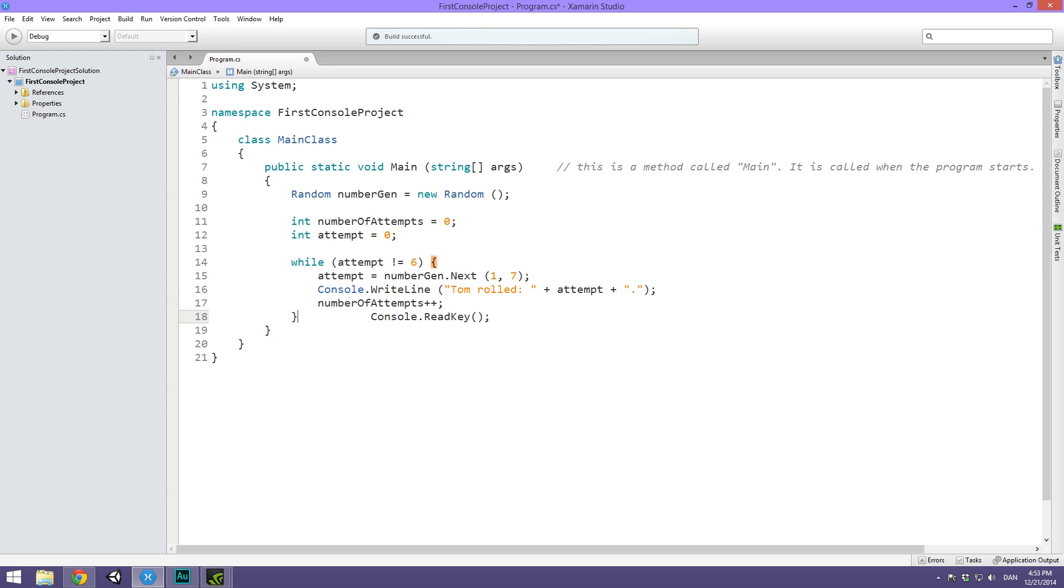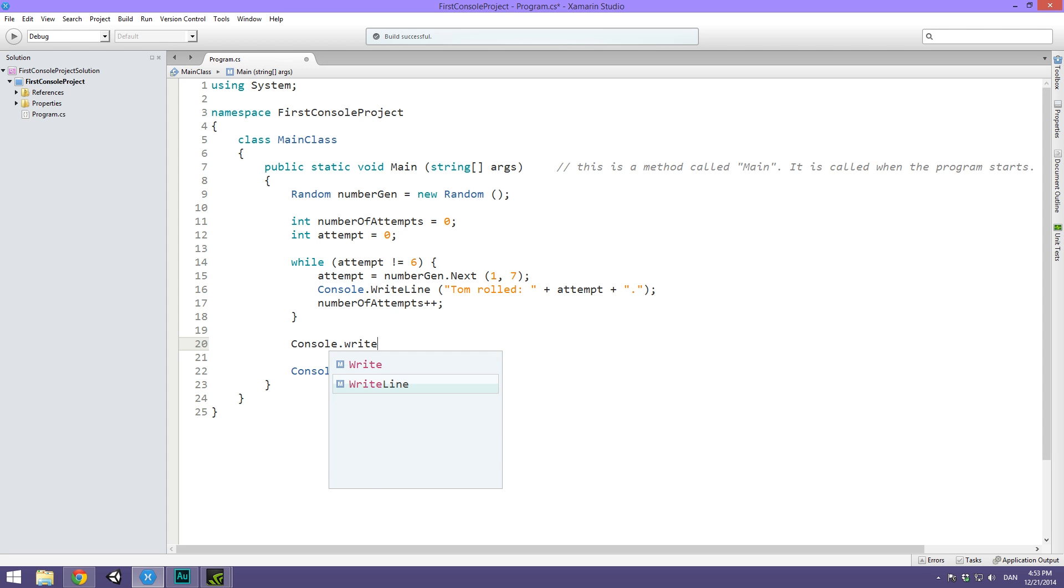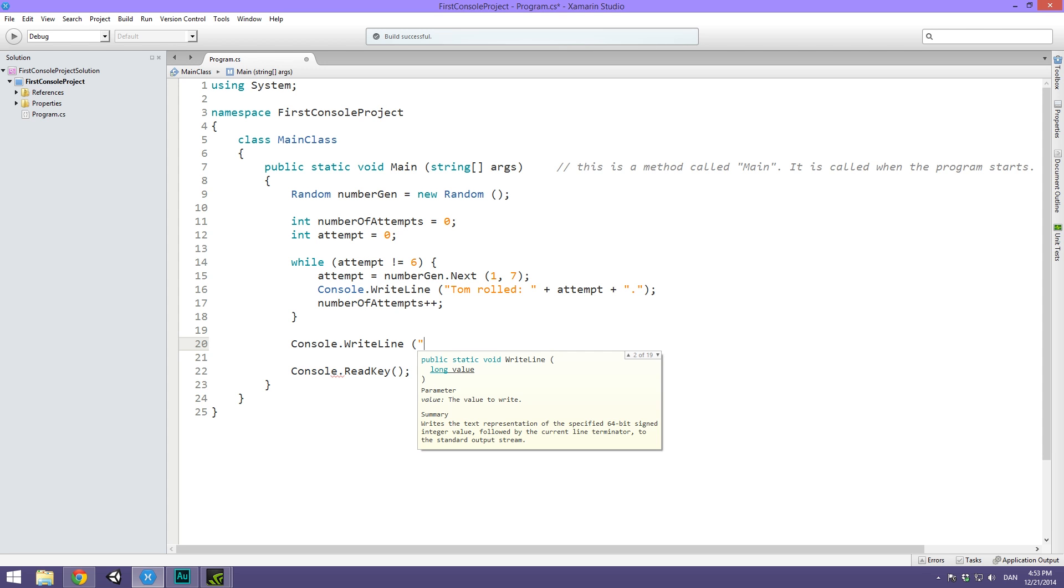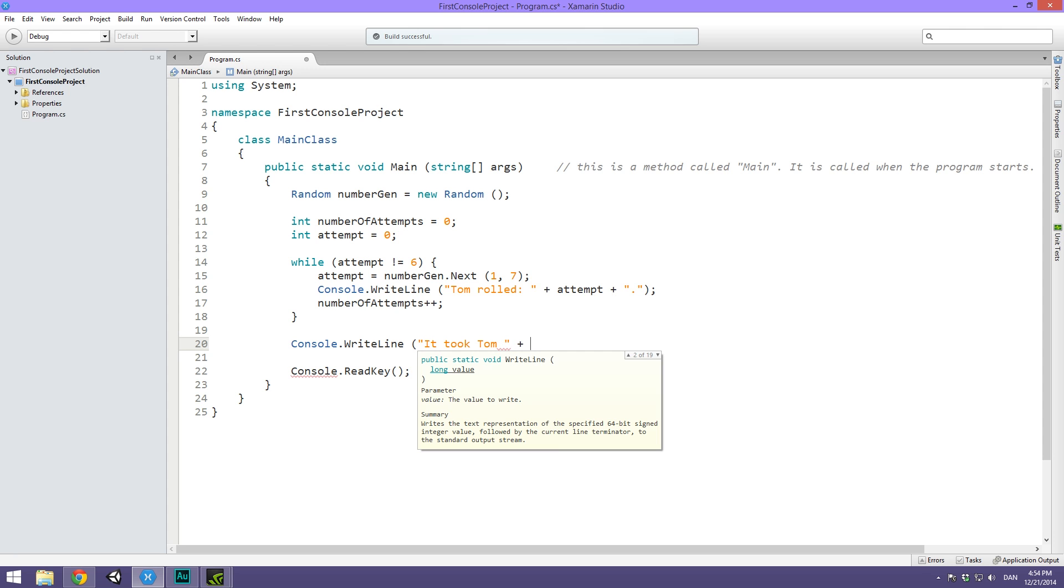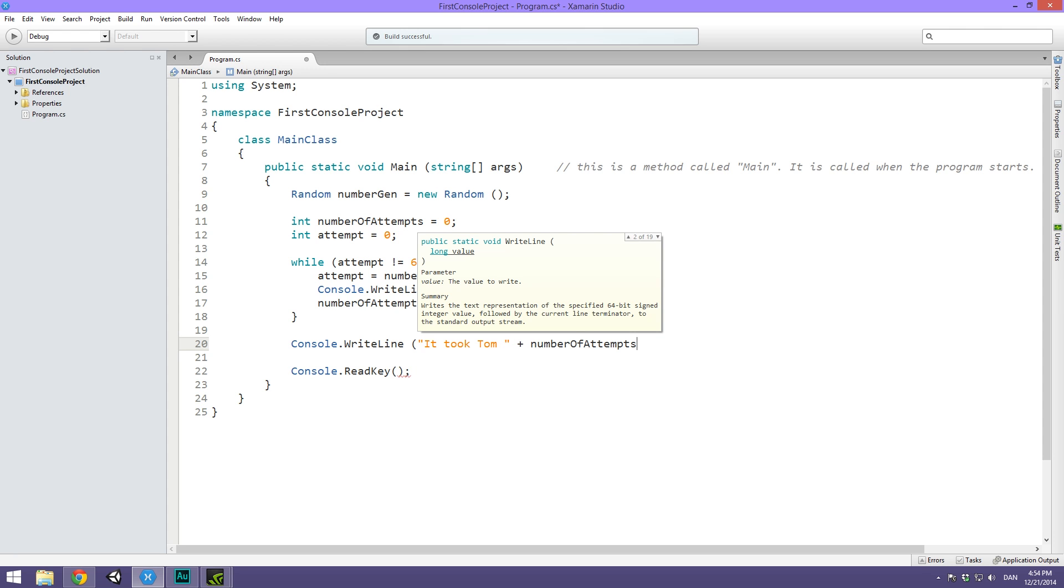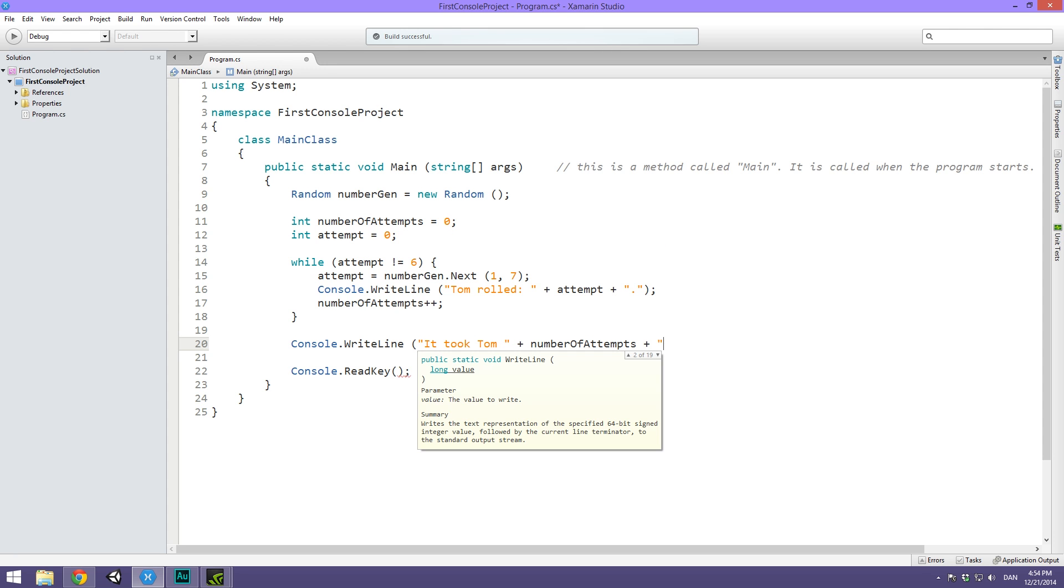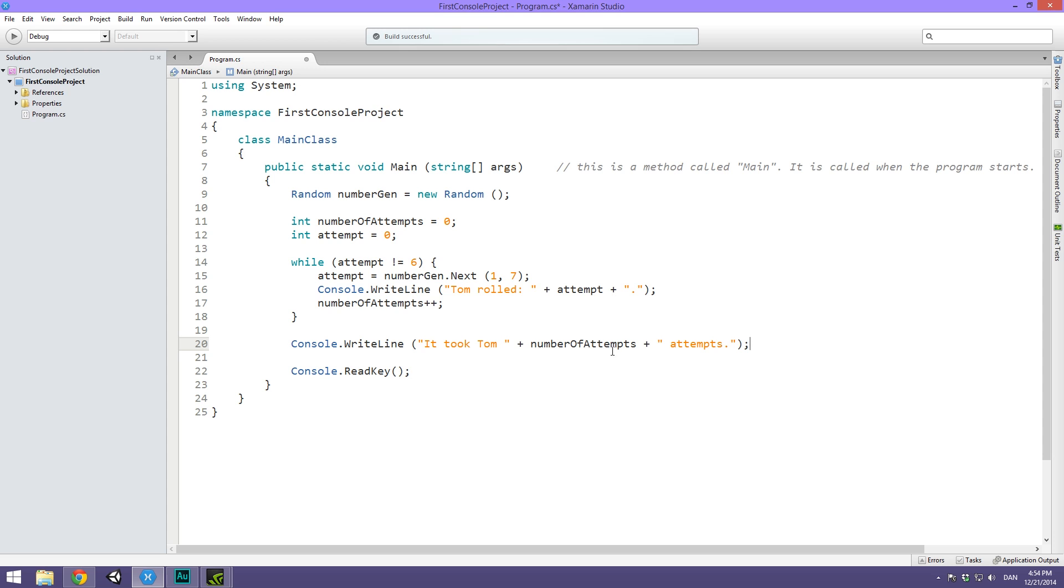When we exit out of this while loop, it's because our attempt hit a 6. So down here, we can write out console.writeline. Tom, it took Tom, and then we can insert number of attempts, and then plus attempts. We're going to write out how many attempts it took Tom to roll a 6. Let's just say to roll a 6. Now let's save this.